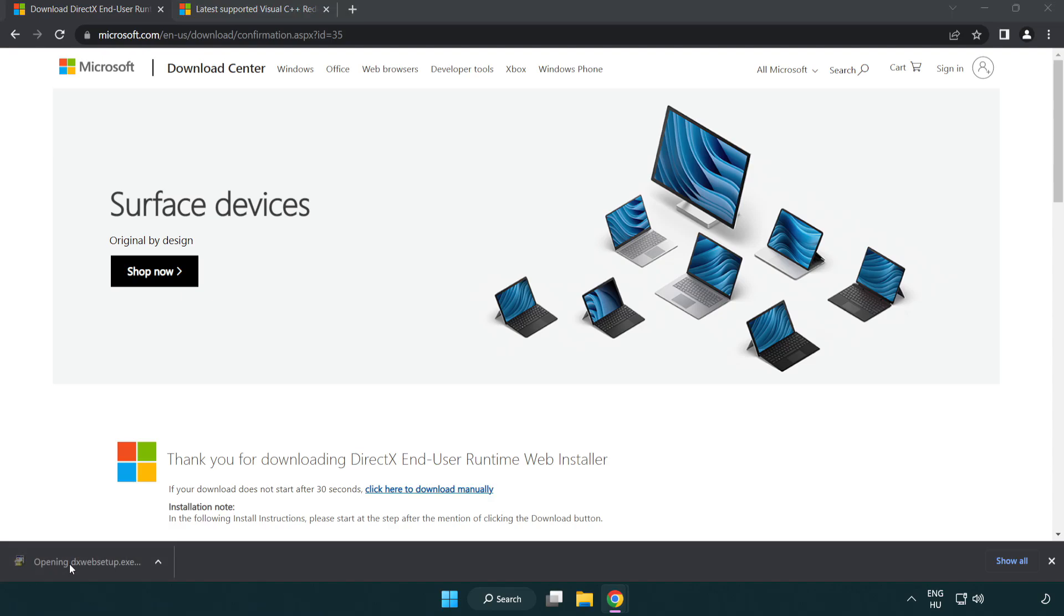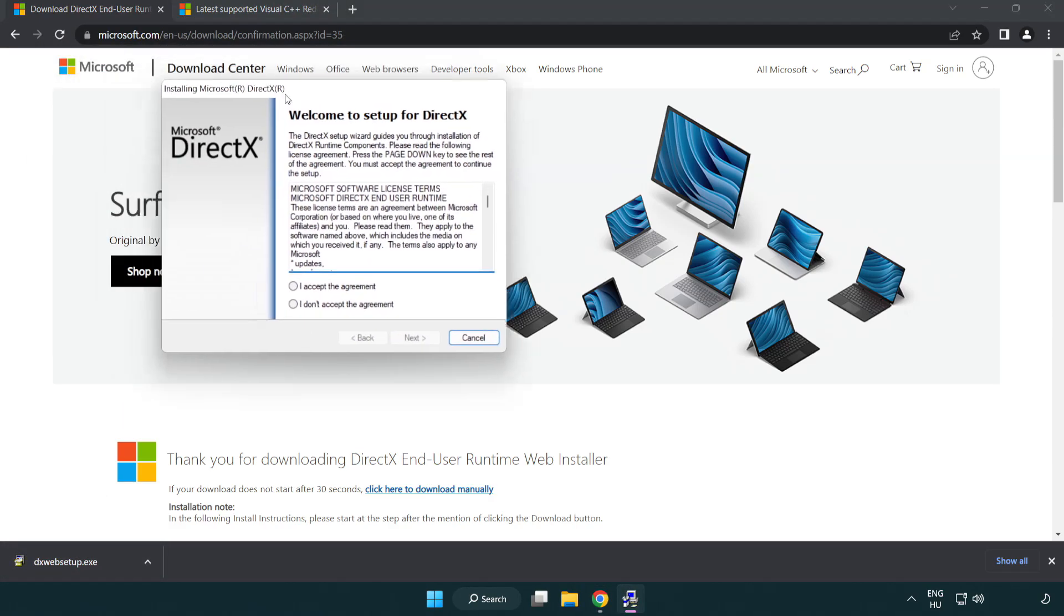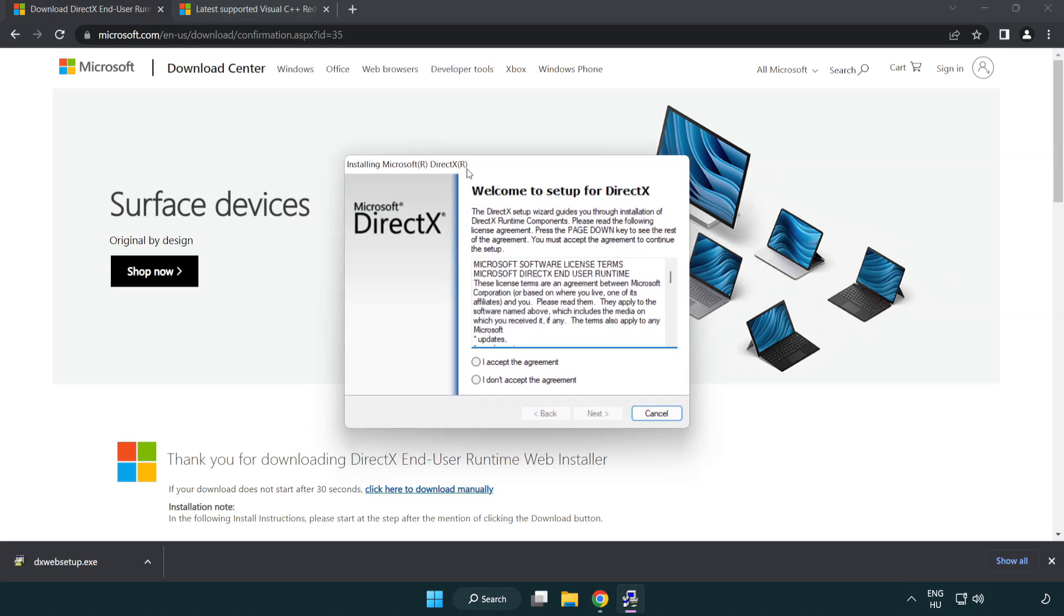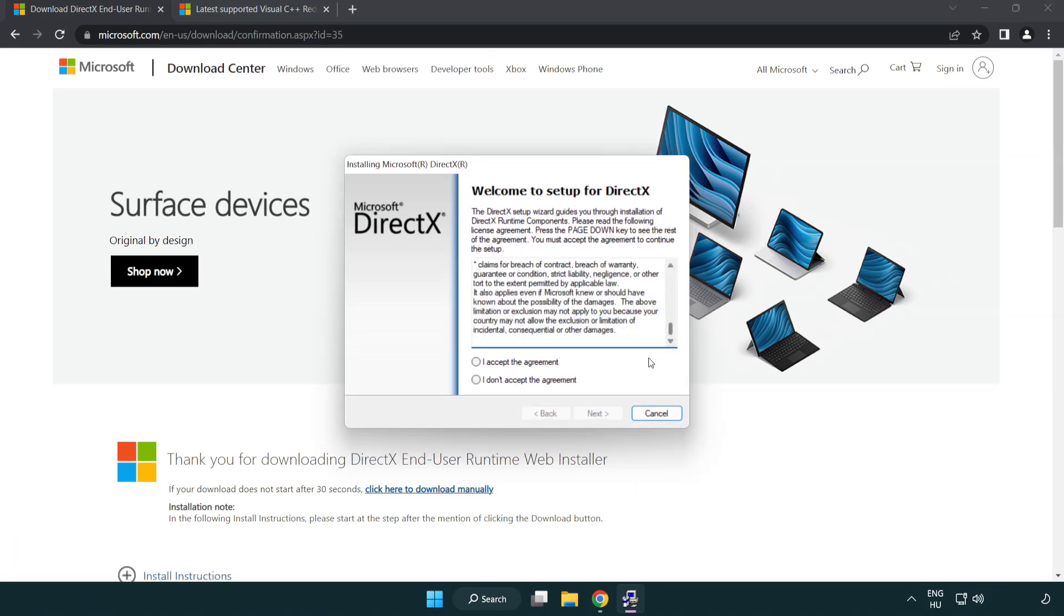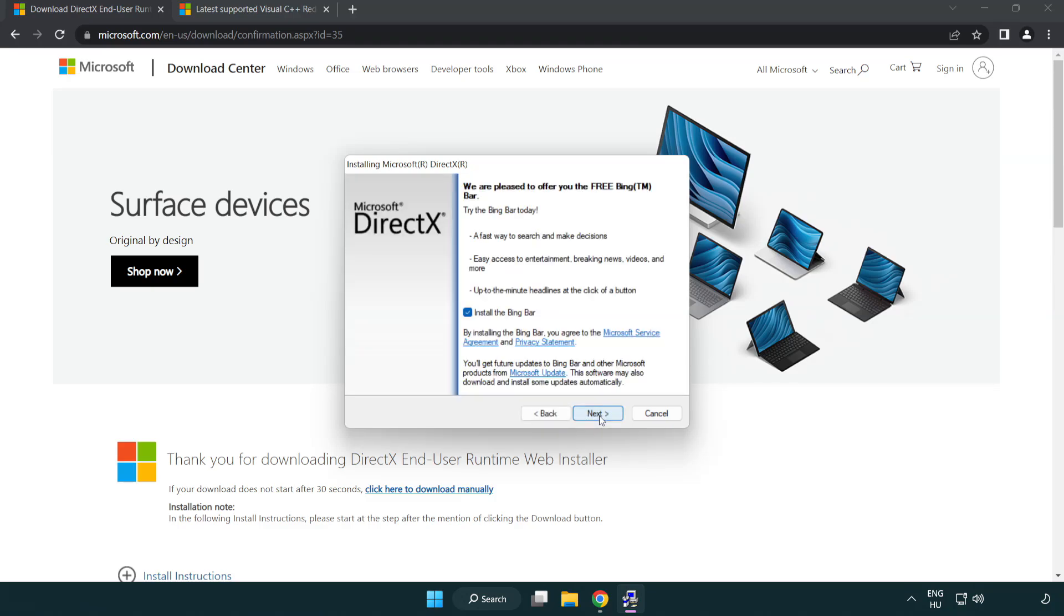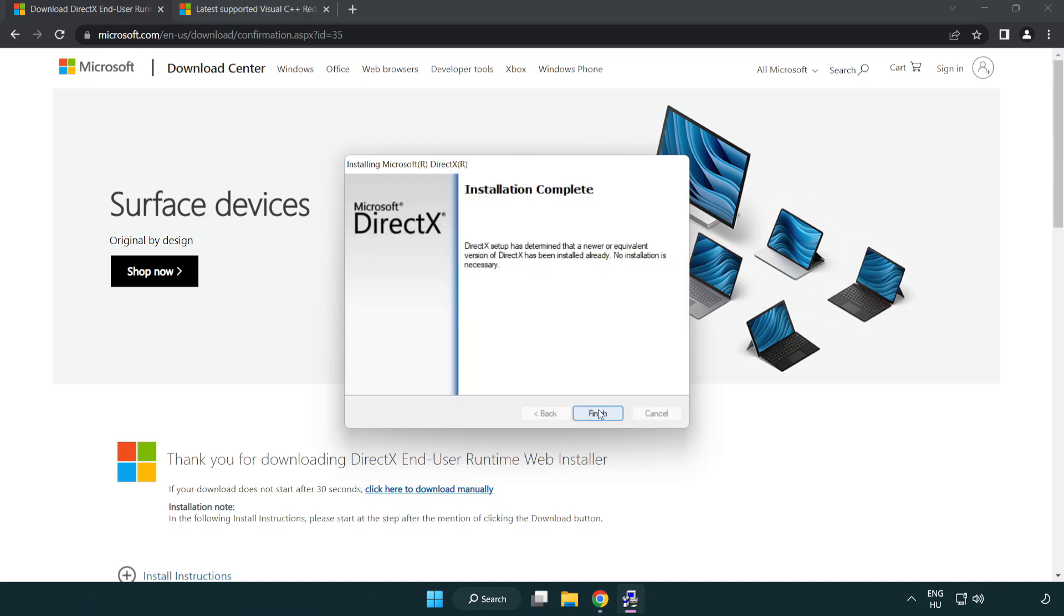Click I accept the agreement and click next, uncheck install the bing bar and click next, installation complete and click finish.